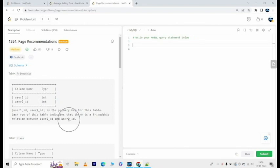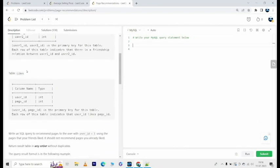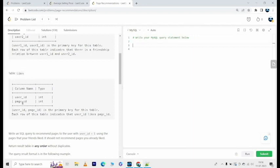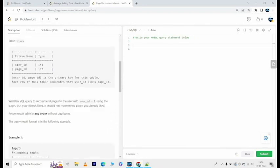And another table likes. It has columns user_id and page_id. User_id, page_id is the primary key for this table. Each row of this table indicates that user_id likes page_id.